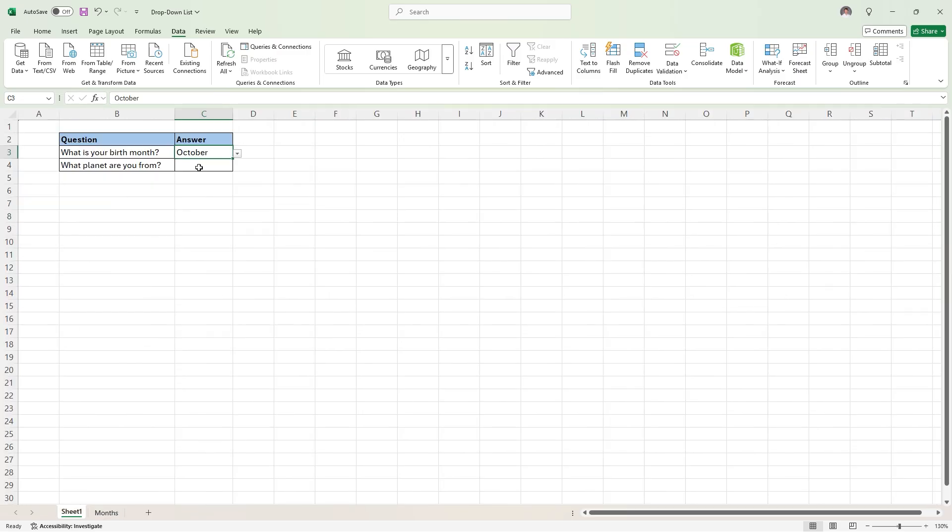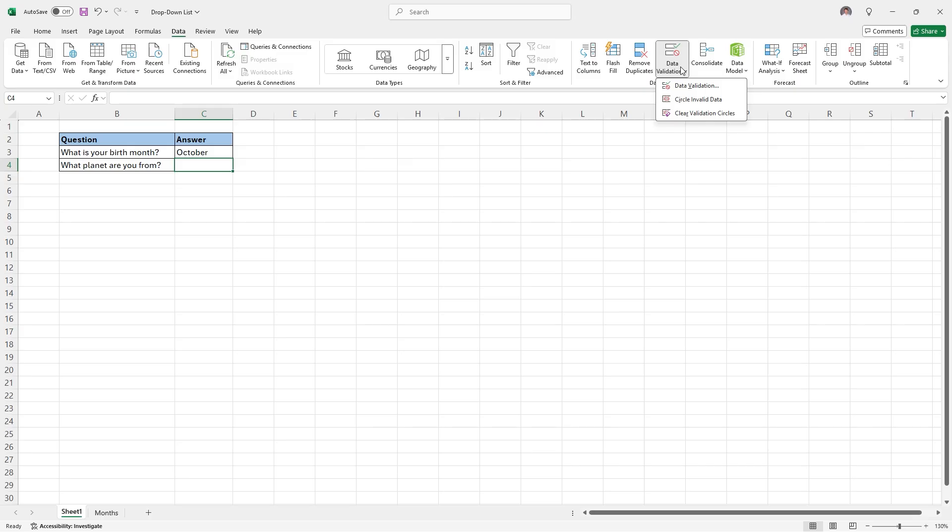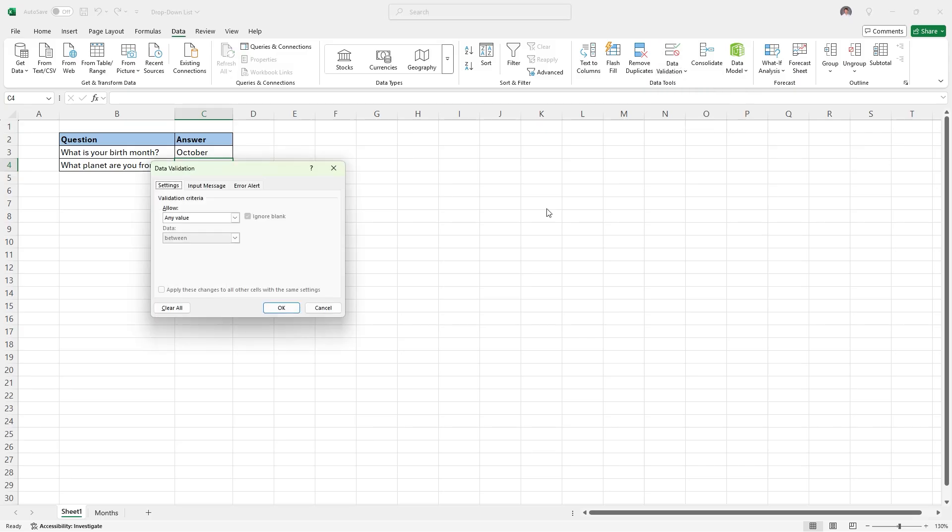If we click in cell C4, go to data again, data tools, and data validation. Click on data validation one more time. We can, in this allow box, select list once again.